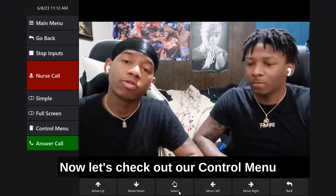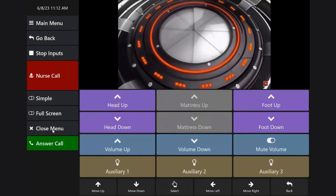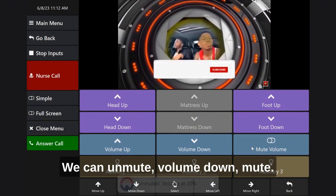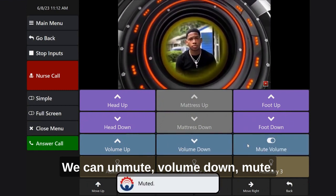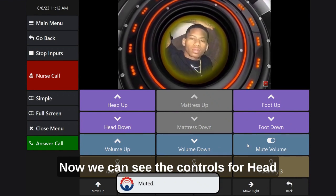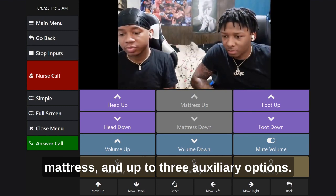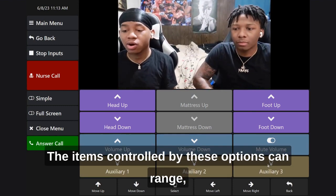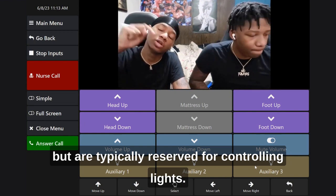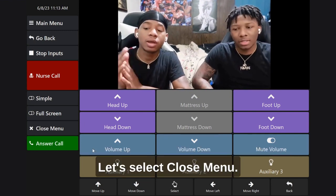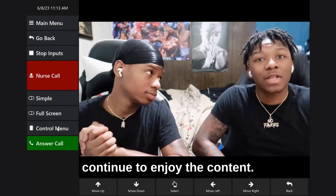Now let's check out our control menu options while we watch the video. Select control menu. We can unmute, volume down, mute. Now we can see the controls for head up and down, foot up and down, the mattress, and up to three auxiliary options. The items controlled by these options can range, but are typically reserved for controlling lights. All set? Let's select close menu. The panel disappears and we can continue to enjoy the content.